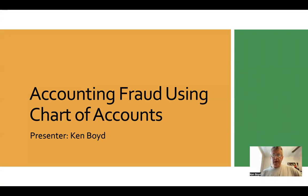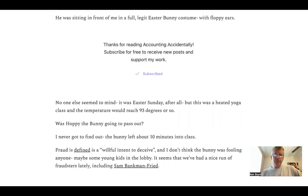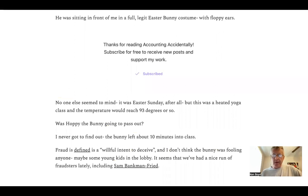Accounting fraud using the chart of accounts. This is Ken Boyd. So he was sitting in front of me in a full legit Easter Bunny costume with floppy ears, and no one else seemed to mind — it was Easter Sunday.